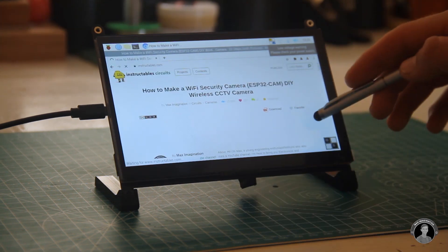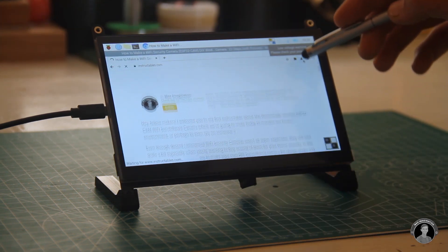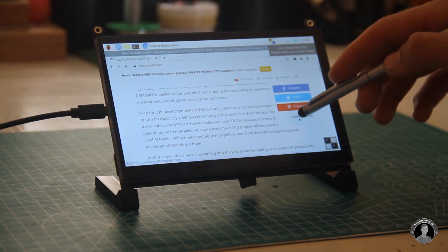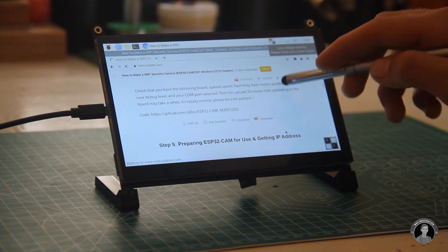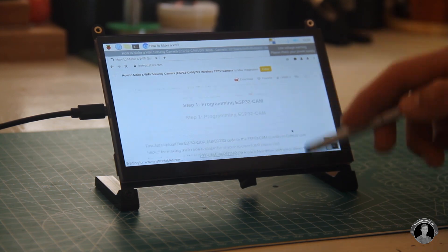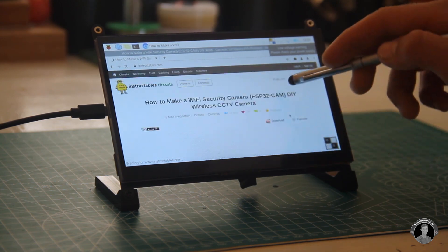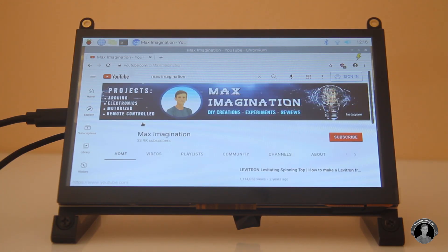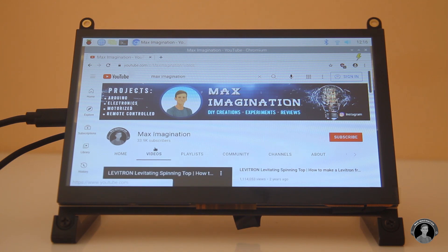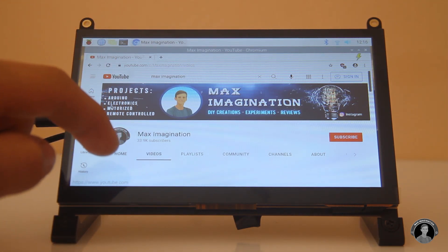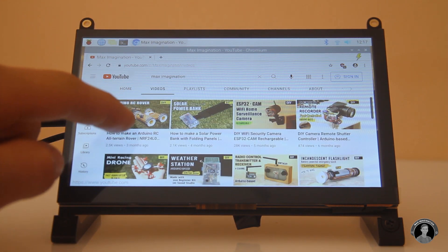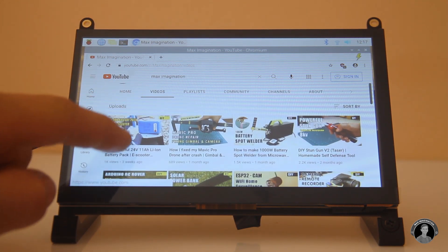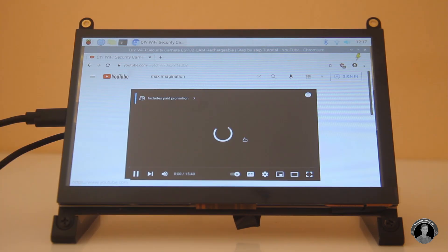Of course with a one gigabyte ram computer board like the raspberry pi you shouldn't expect top notch speed. Things of course open and load a lot more slowly than they would on any other general desktop pc but keeping your expectations low on the cool little thing it is, it's not much of a problem.